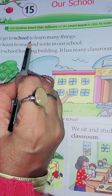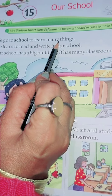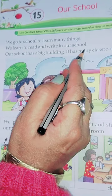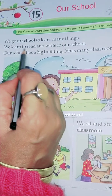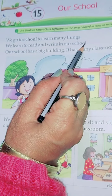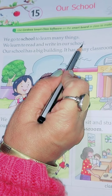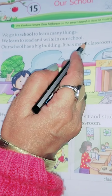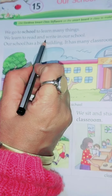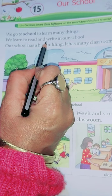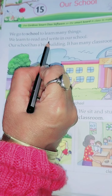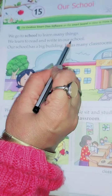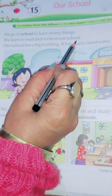We go to school to learn many things. We learn to read and write in our school. When you are very small, teachers teach you in KG class how to write — by holding your hand, they help you how to write.